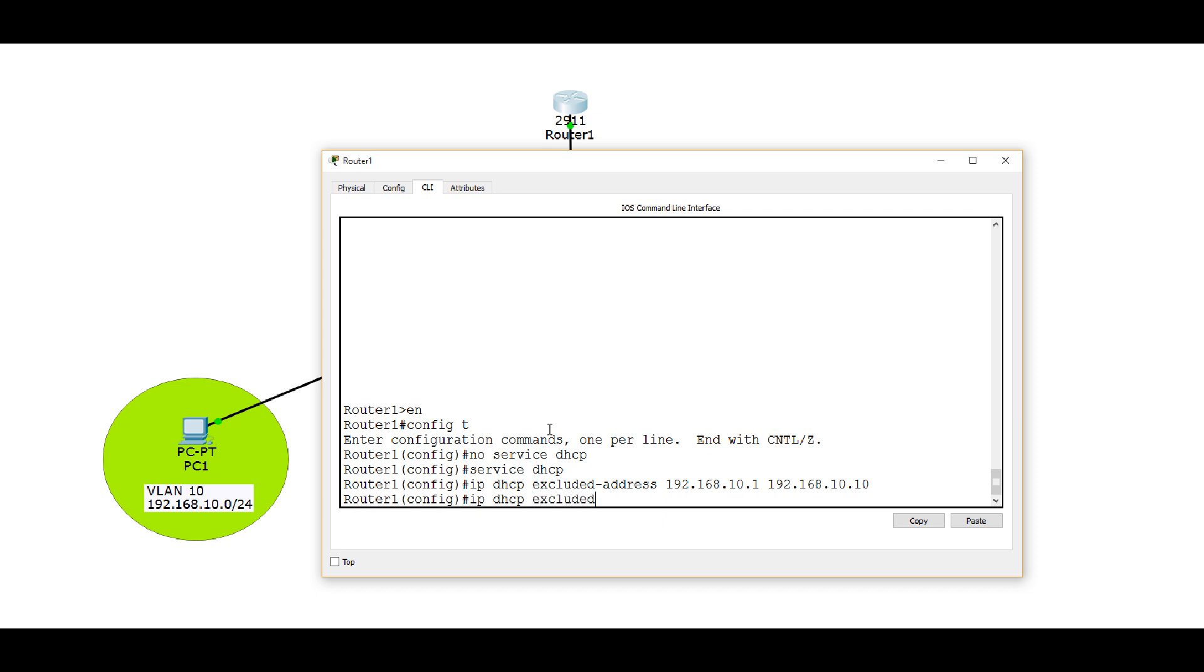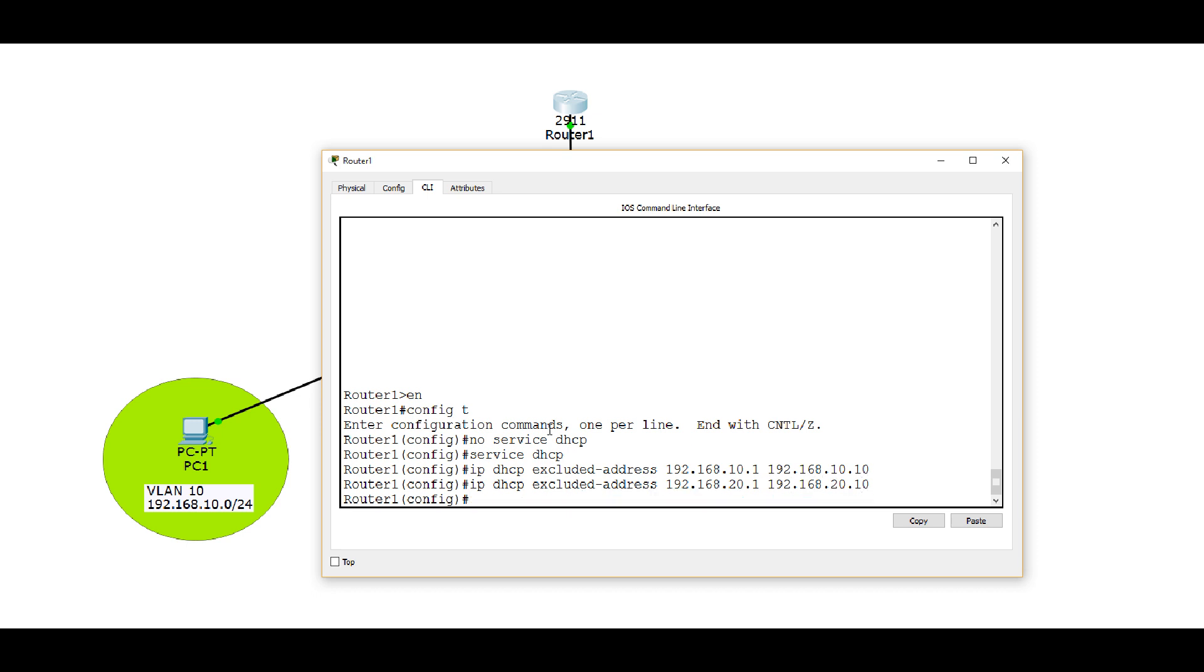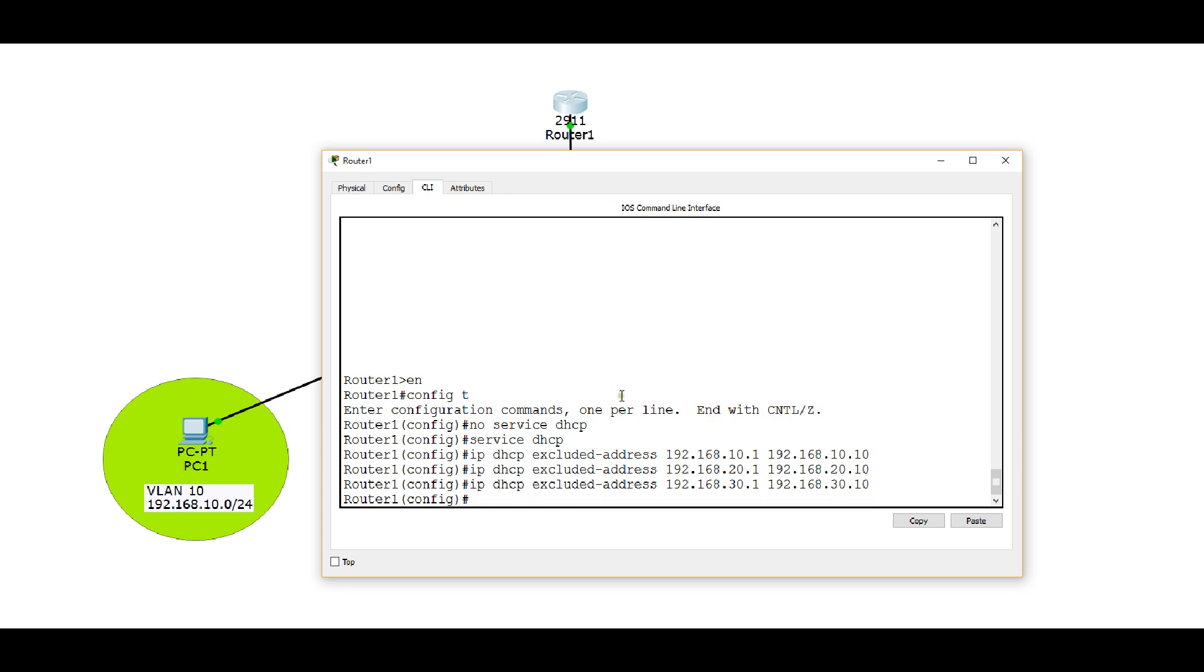So let's do the same thing again. This time we're excluding the first 10 addresses in subnet 20. And once again we'll use this command to exclude the first 10 IP addresses in subnet 30. So none of the addresses in these three ranges will be given out by your DHCP server.